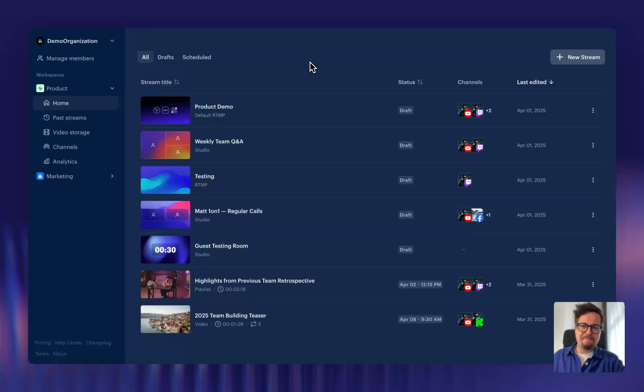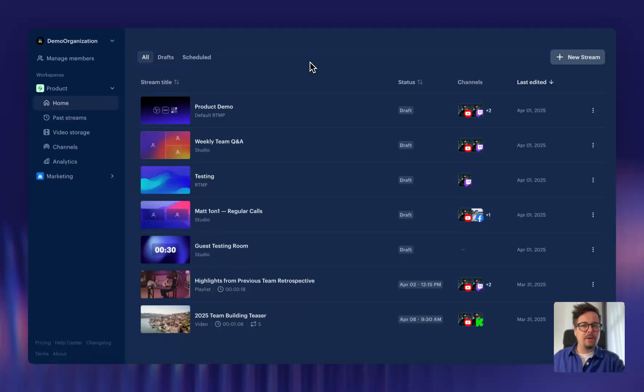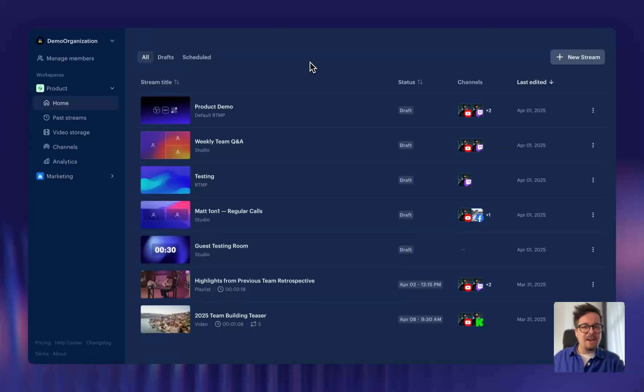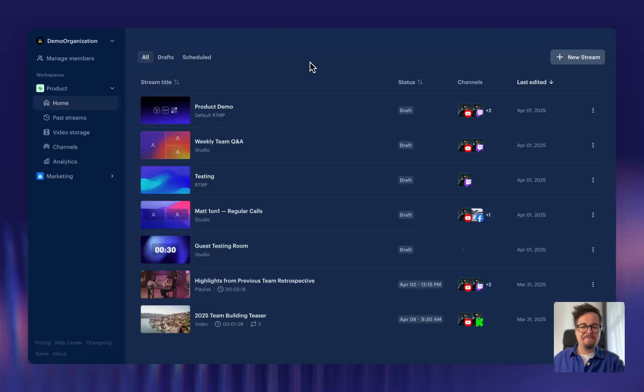Hi, it's Matt from Restream, and today I'd like to walk you through our new list view. We've completely reworked, or shall I say, your home experience so you can spend less time searching for the right stream setup and more time on streaming.